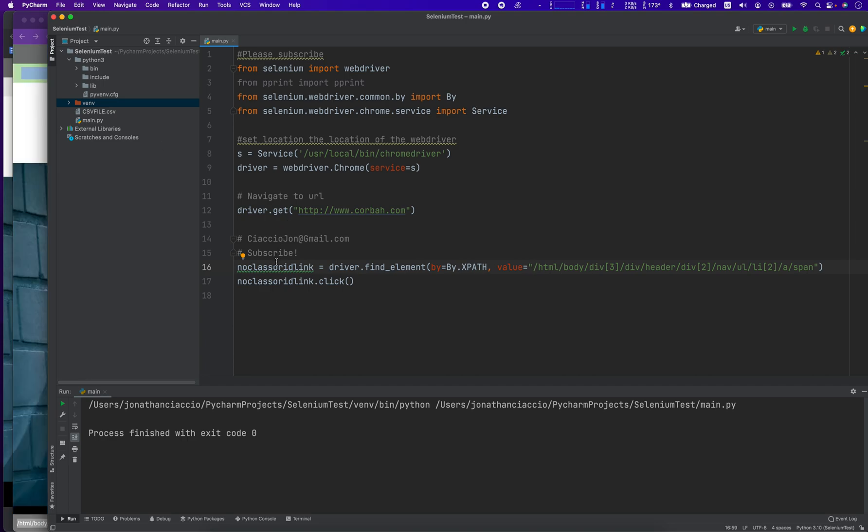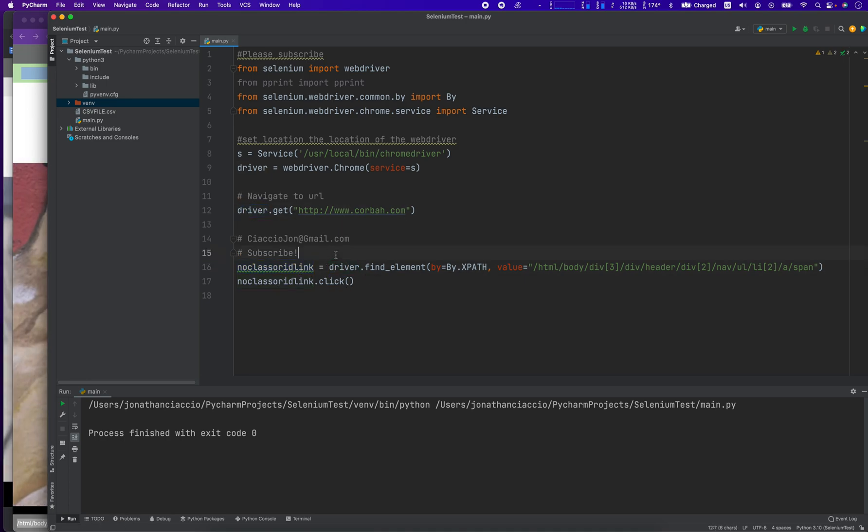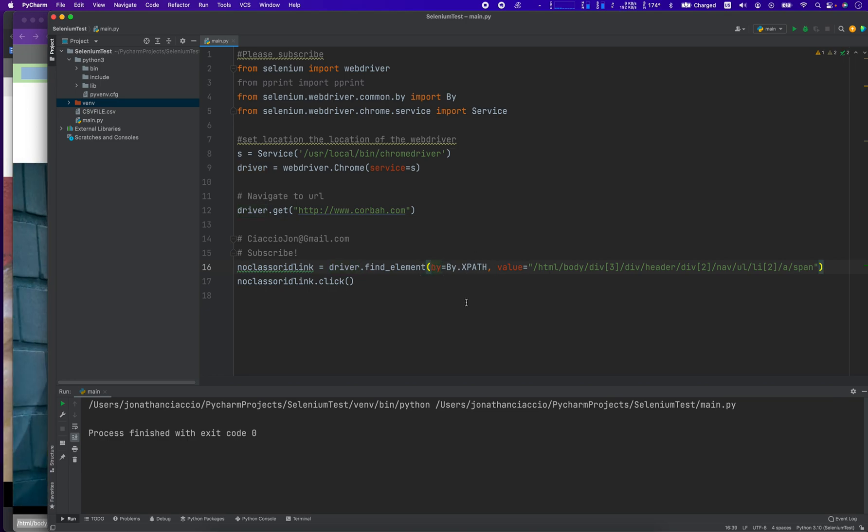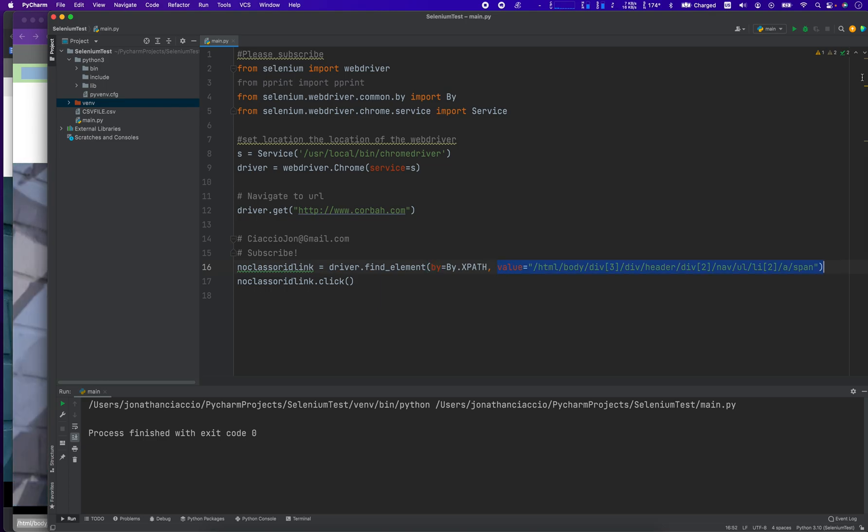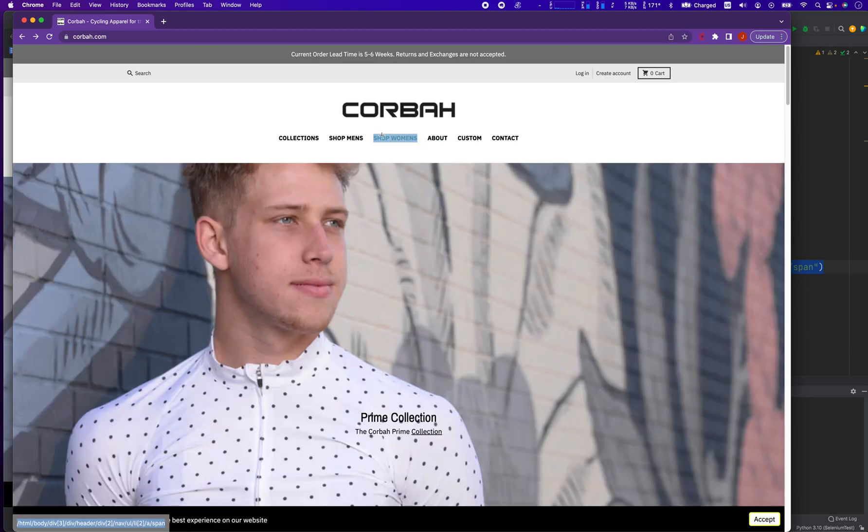Now we're going to create this element called no class or ID link. Set it equal to driver, and the driver's already opened the web page. driver.findElement, lowercase by equals uppercase By.XPath. And then we pass in the value of the XPath, value equals quote unquote the XPath that we got here.